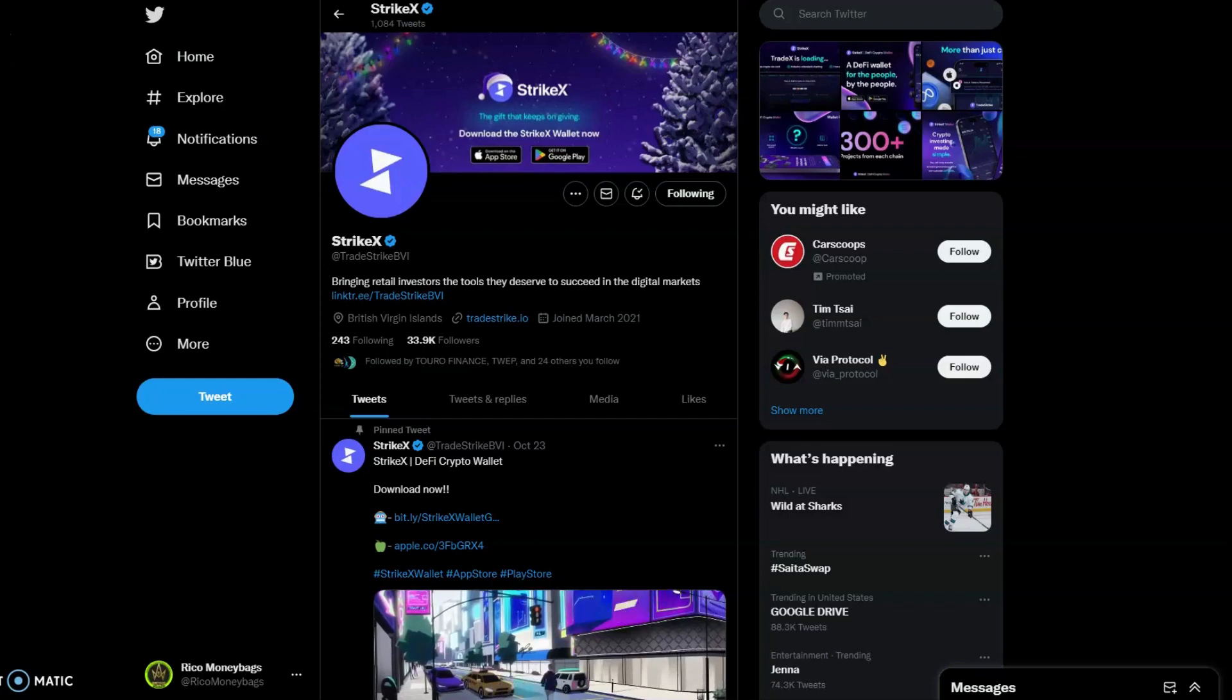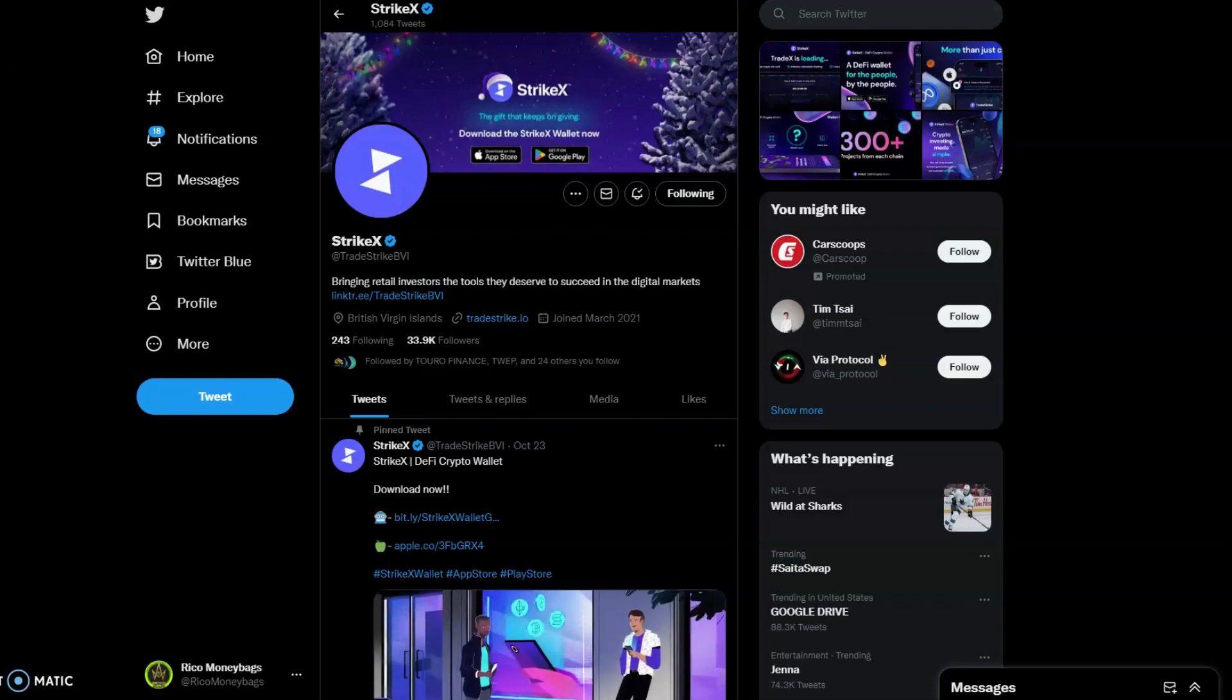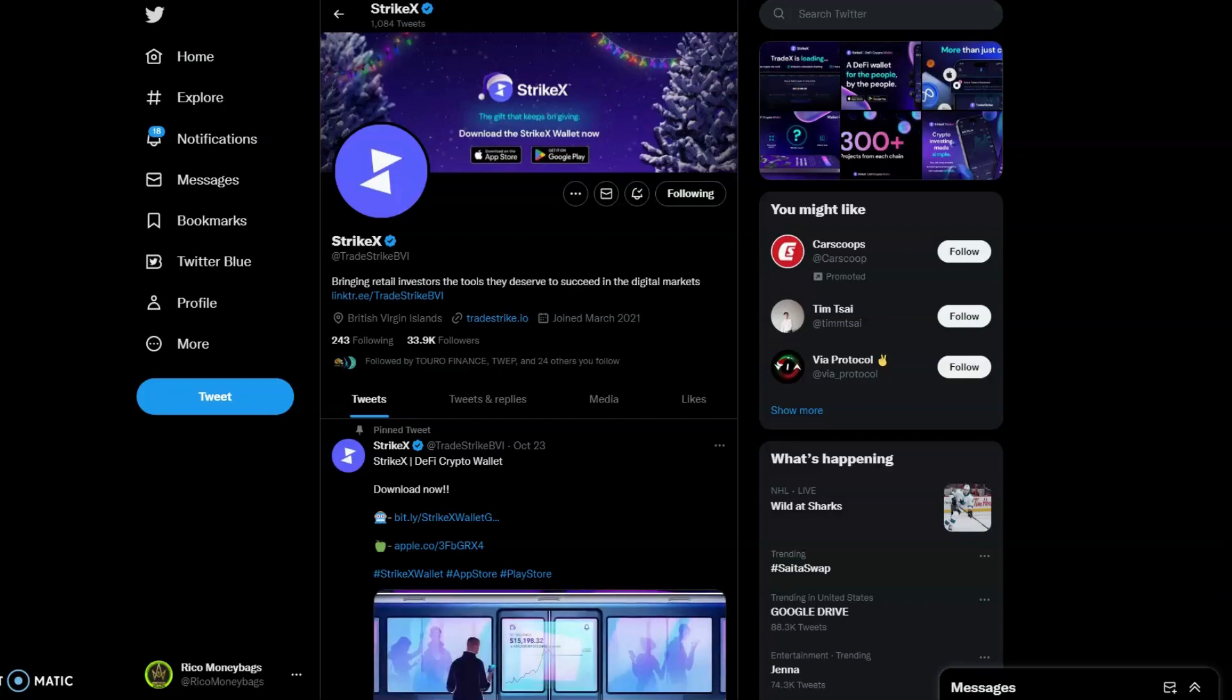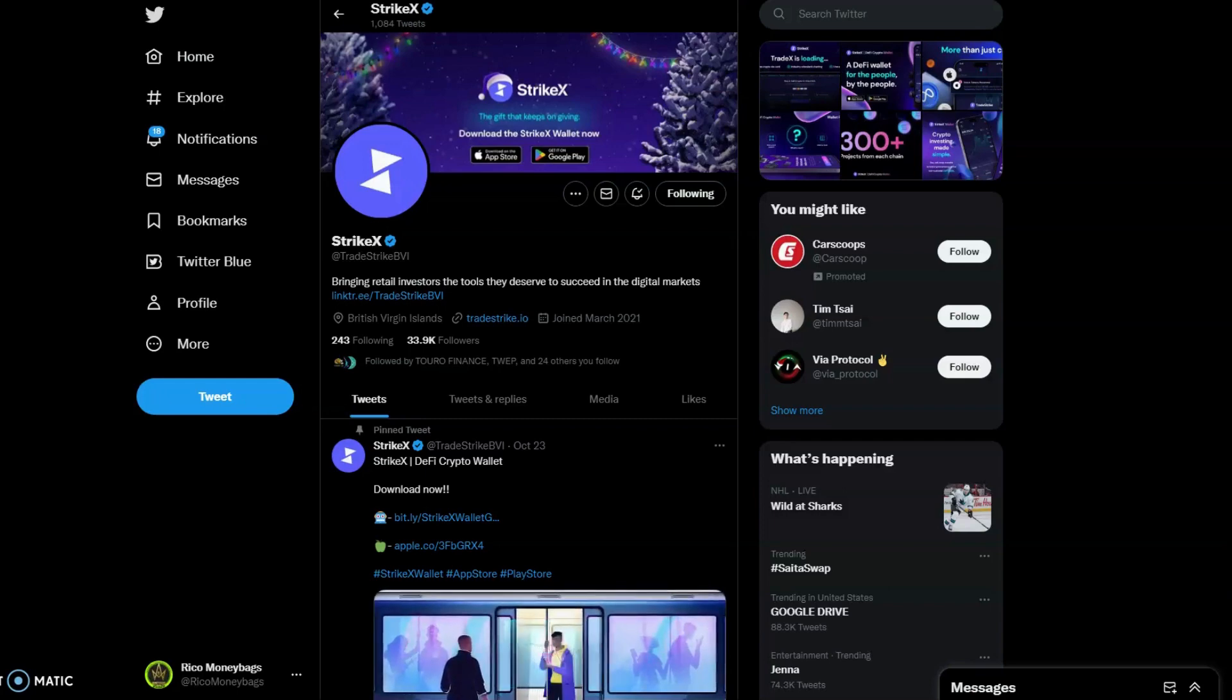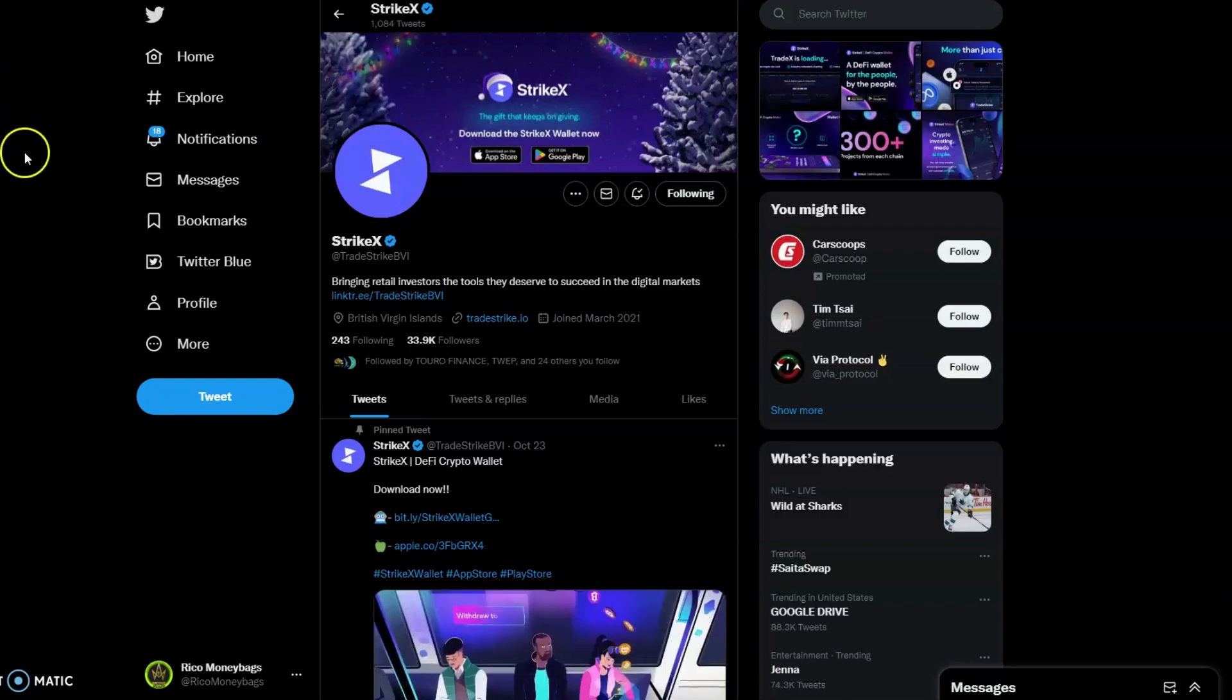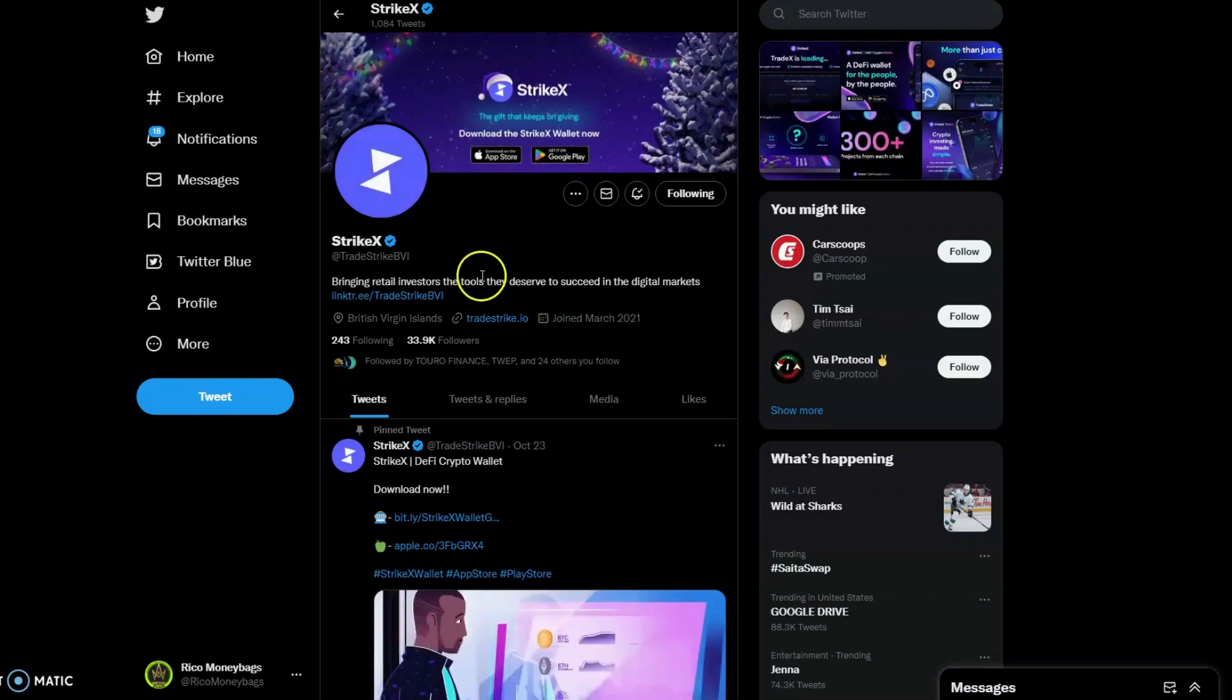Strike X's latest and greatest, the next product in the Strike X ecosystem, is almost here. We're going to talk about that and much more. Welcome back money bags! Rico, let's start off by giving them a follow at Trade Strike BVI and making sure that bell notification is lit.